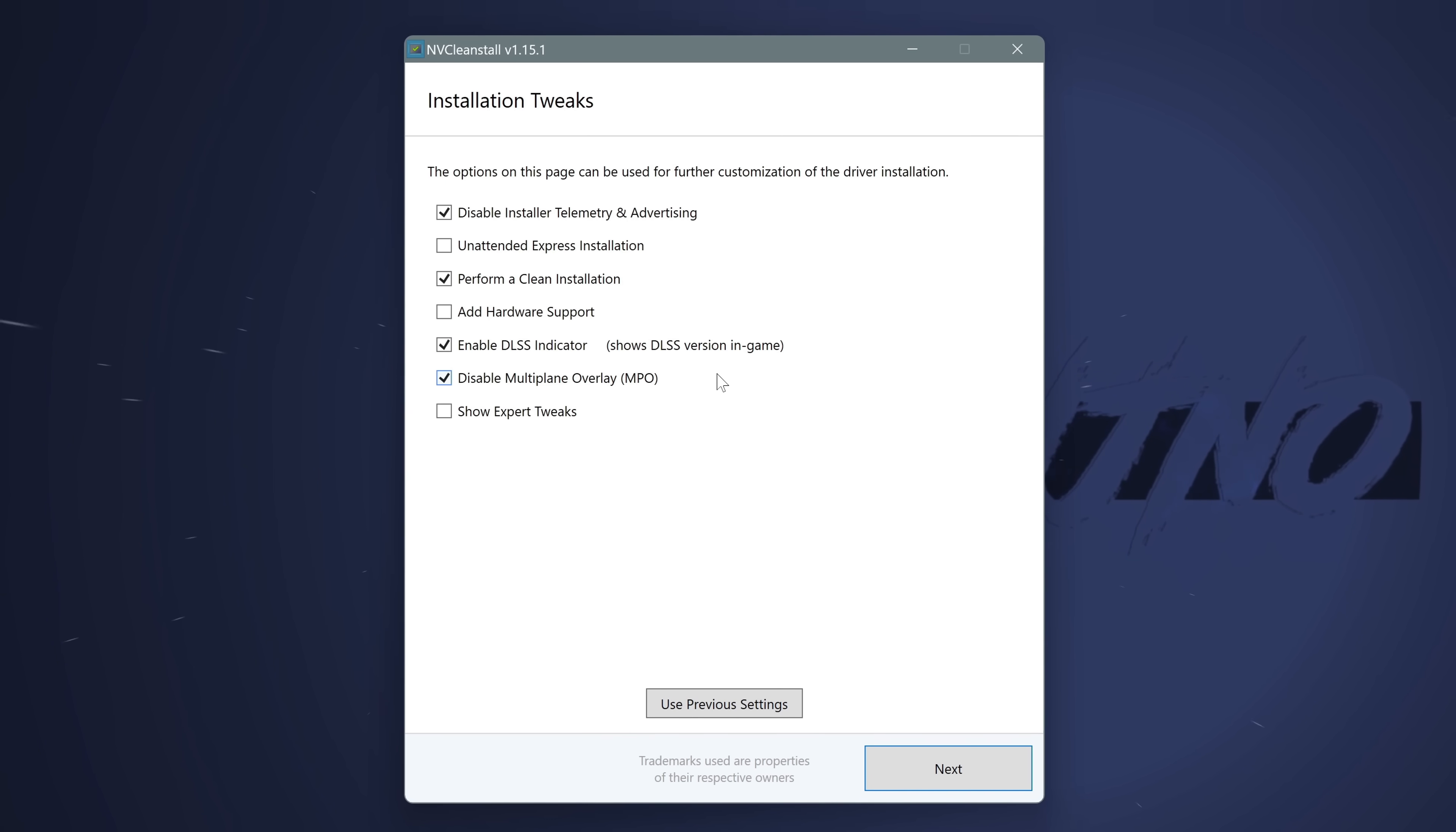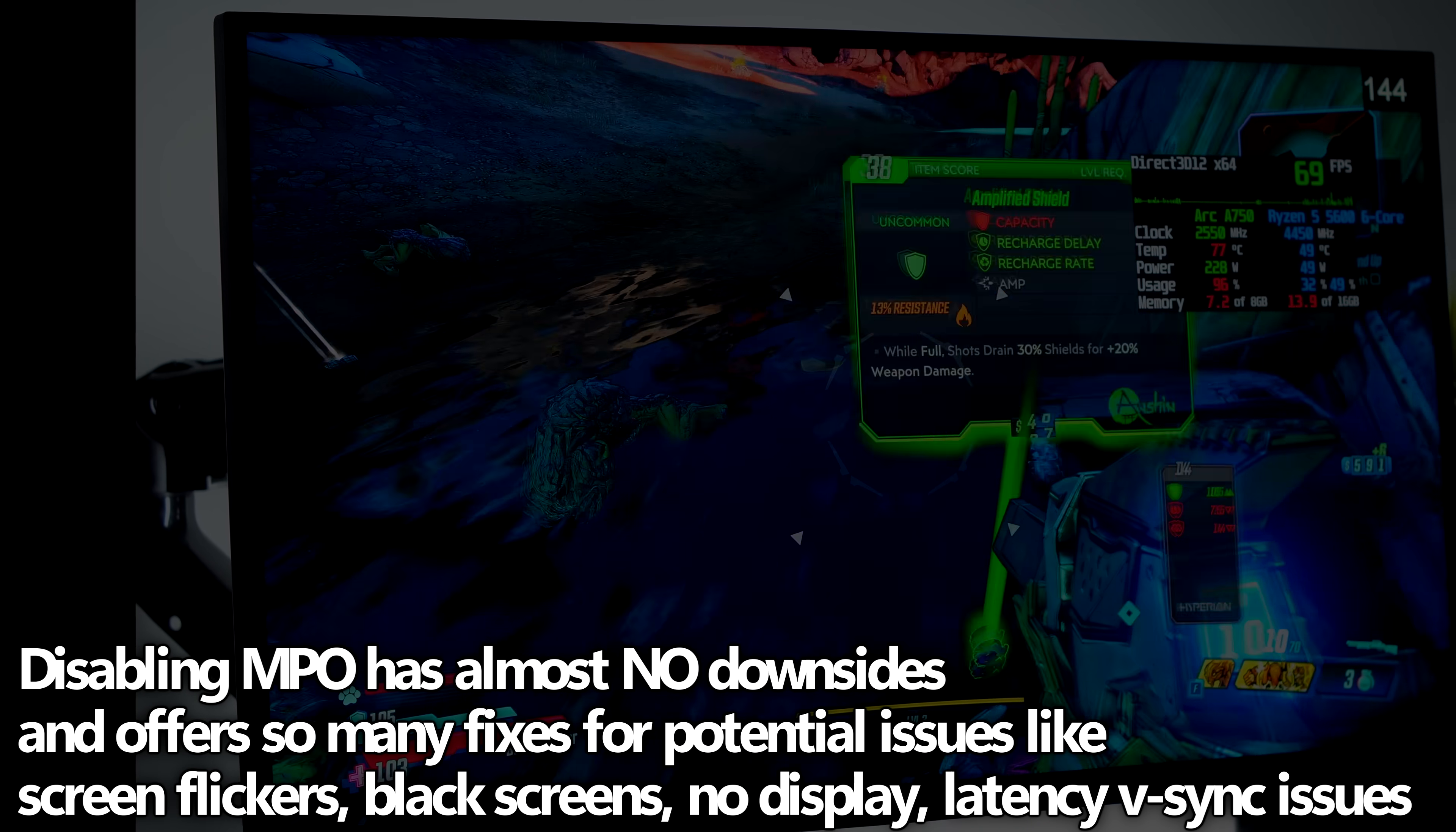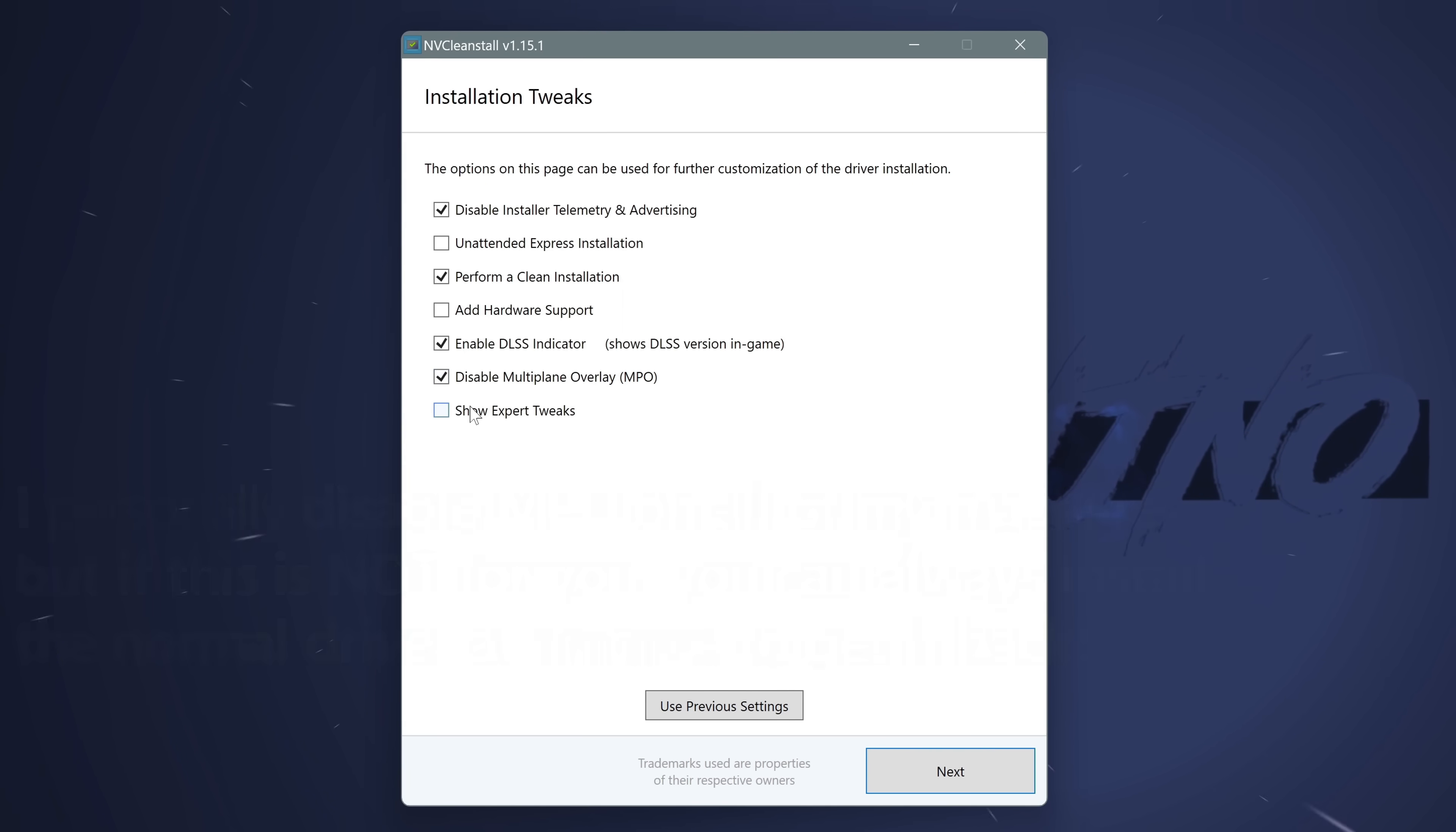Next up is one of the new features to NVClean install, which is to disable the Multiplane Overlay, or MPO. There are some pros and cons to this, you can find them listed on the right hand side of the screen, but disabling MPO in many cases has reduced input latency, fixed black screen errors, glitching errors on monitors, screen flickering, and potential low performance some people have been experiencing. I personally disable MPO in all of my systems, I've found fantastic results from doing it, and if you decide you want to revert this back in the future, you can just install a normal Nvidia driver at any time.